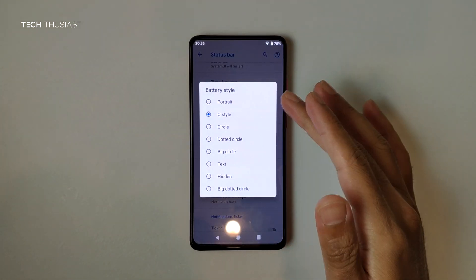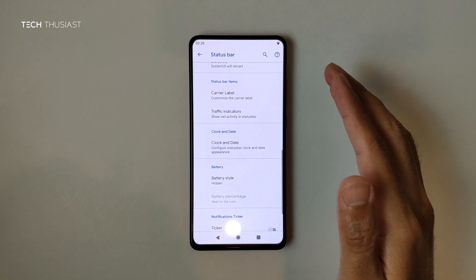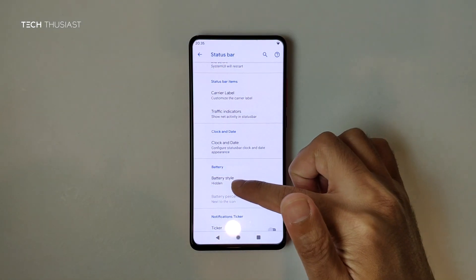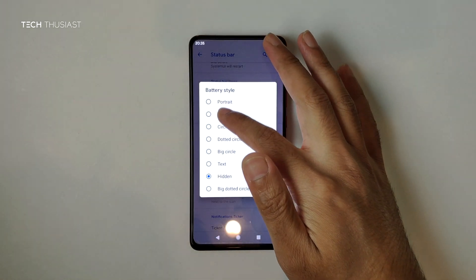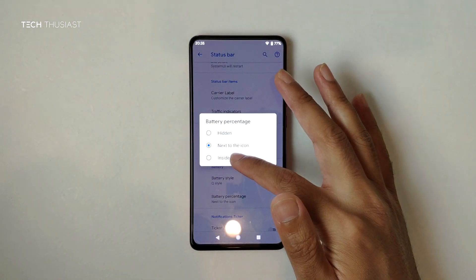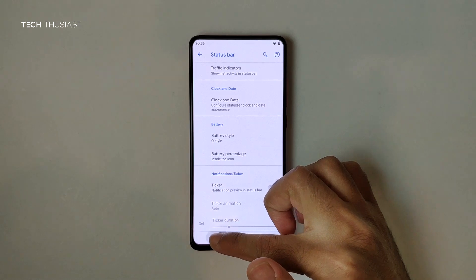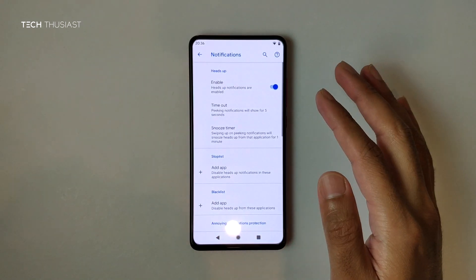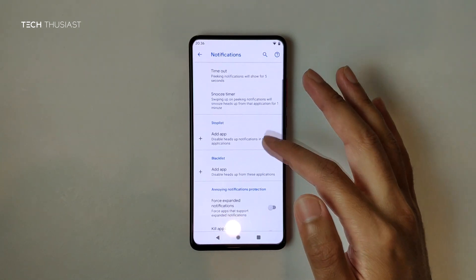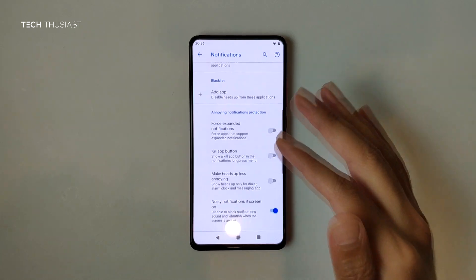Battery Style is currently set to Q style — you can also have Circle or have it hidden if you don't want to see your battery percentage. Let's go back to default. Battery Percentage can be shown next to the icon or inside the icon. There's also a Notification Ticker. In the Notifications section, we've got snooze timer, stop list, and blacklist — quite a few things, so I'll skip some to speed up the video.